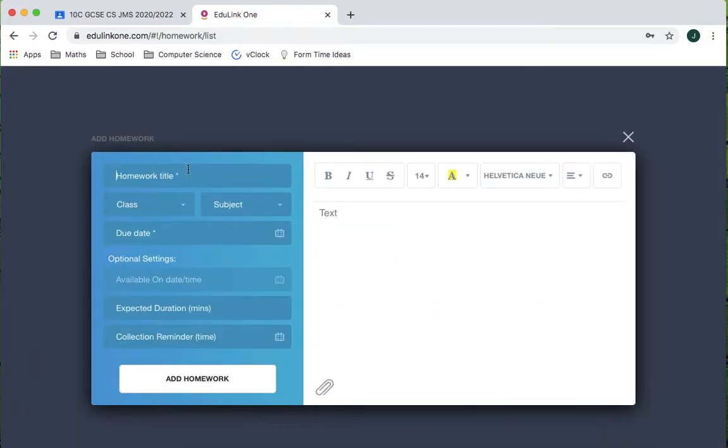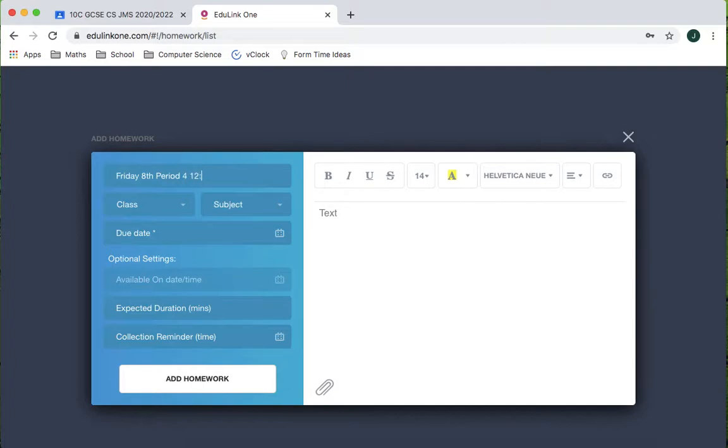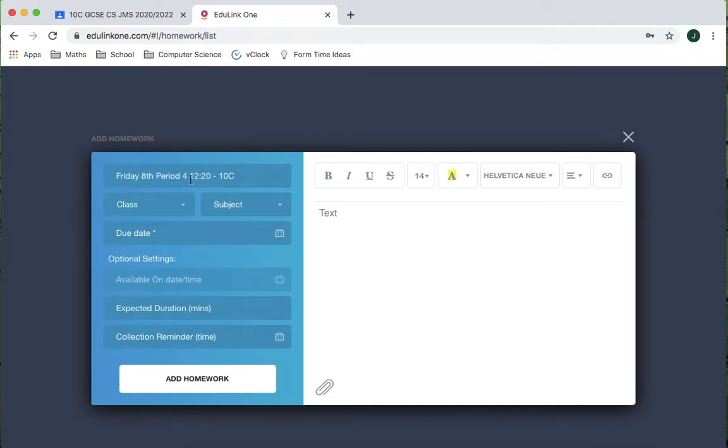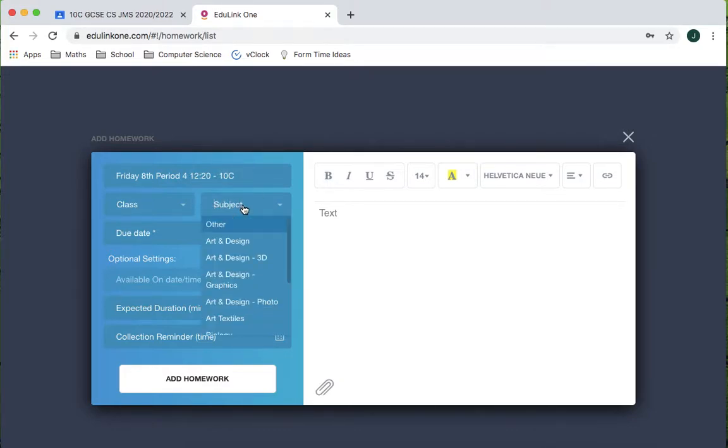Right, so for that title I'm going to say Friday the 8th period 4. I'm going to put the time of period 4 which is 12:20 in and then I'm going to put 10c which is how they appear in Google Classroom. So at a glance they'll know the day, what period, what time they need to be there and who they are in that period of time.